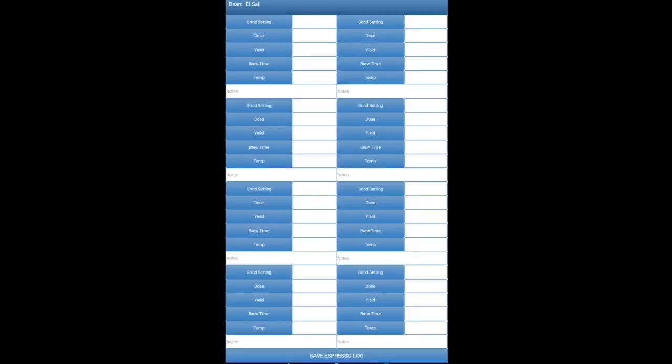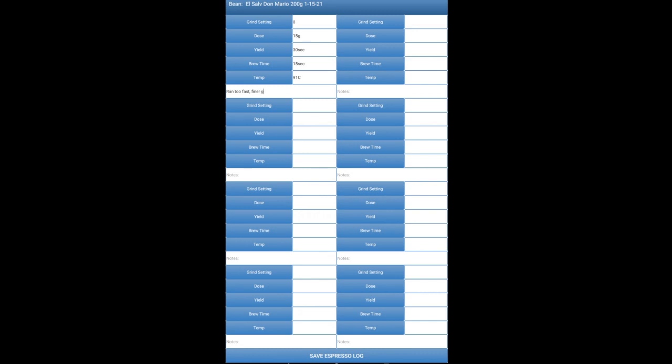Here is the espresso log part of the app. Up at the top, you can record the bean name or any notes that you want. And then you can record your grind size, your dose, your yield, brew time, and temp. And down below, you can have notes on the shot right below in that note area.